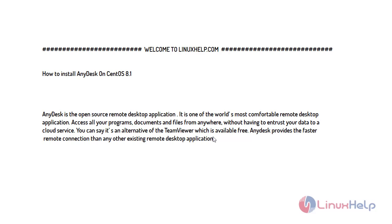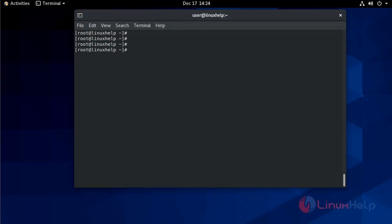So now proceed with the installation process. Now first add the repository to your system.